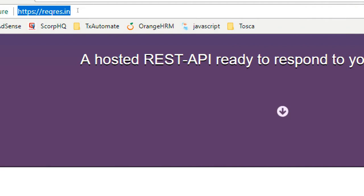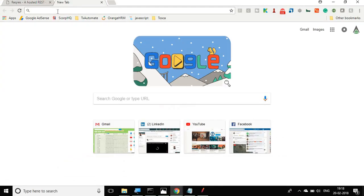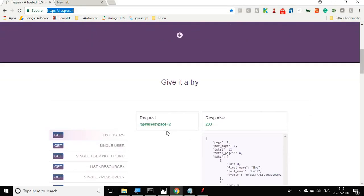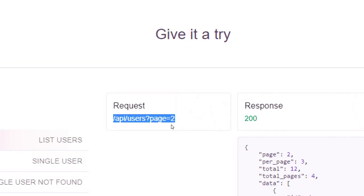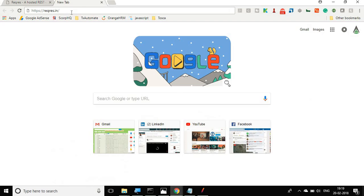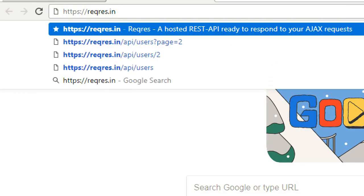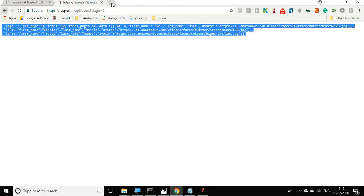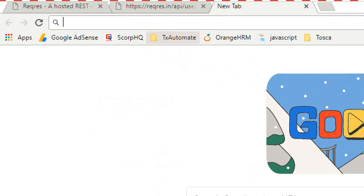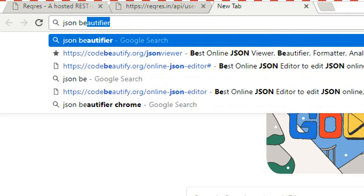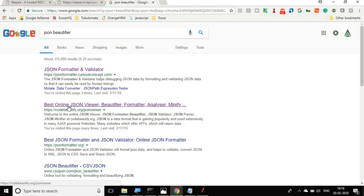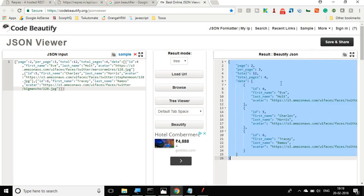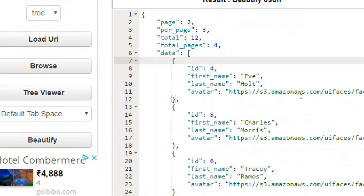I will copy this URL, go to a new tab in the browser and paste it. Then I will copy the path of the API and paste it into the browser and run it. Yes, we are getting a JSON response, however it is not very well formatted. So let us go to some online JSON beautifier. I will paste the response there, click beautify, and yes, we have a very nicely formatted JSON response.